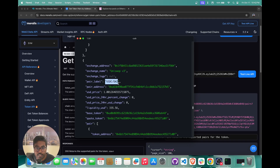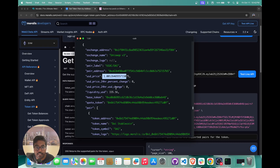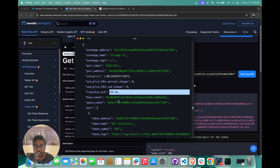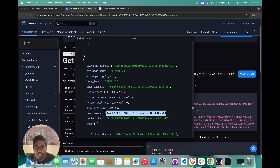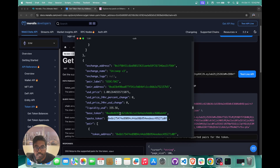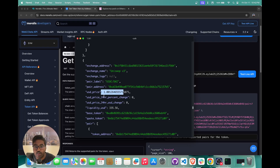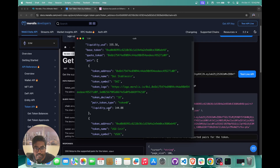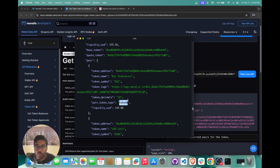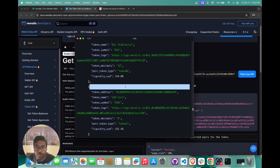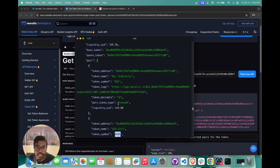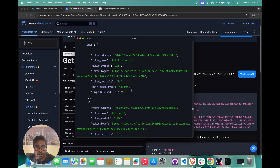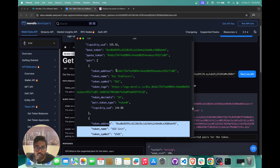Then you have the paired label — USDC and DAI — and you can see the USD price, the liquidity available, the base token, the quote token, etc. The base token is basically the USDC contract and the quote token is DAI. The price shown is the USD value of the quote token price. The pair contains two tokens: token zero and token one, representing the two tokens in the pool. You have the token address, name, symbol, etc., all available here.